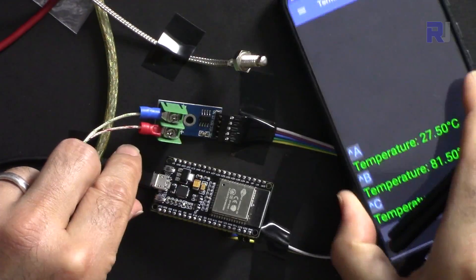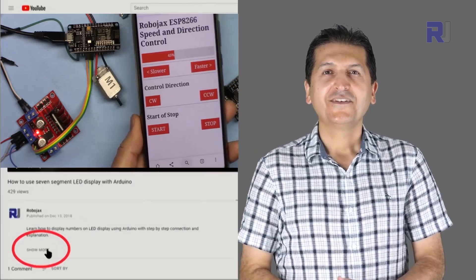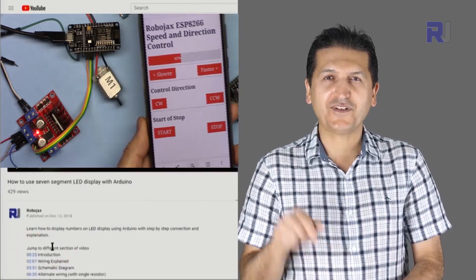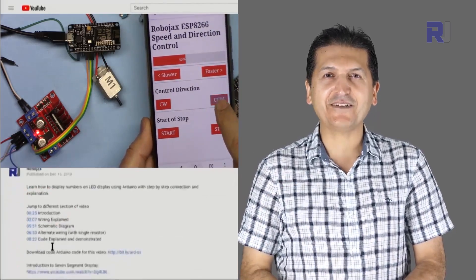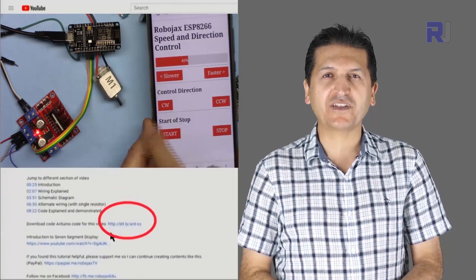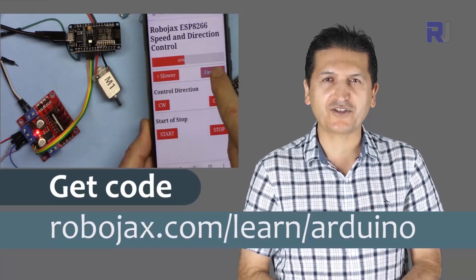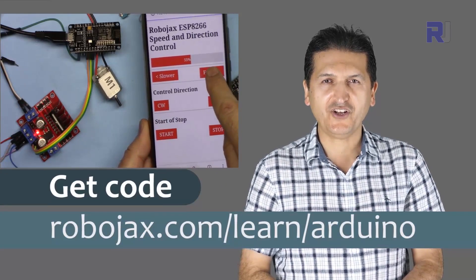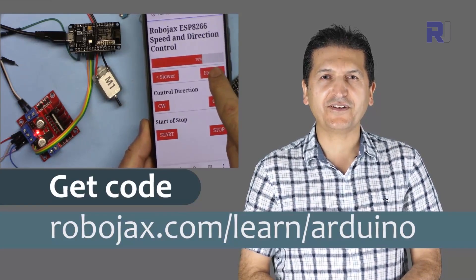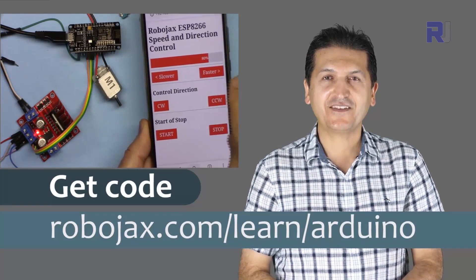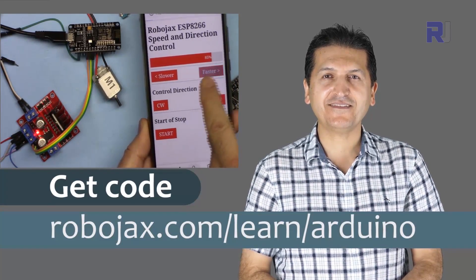Using your mobile device, you can get the code for this by clicking the link below the video in the description, which will take you to robojax.com/learn/Arduino. Let's get started with this.